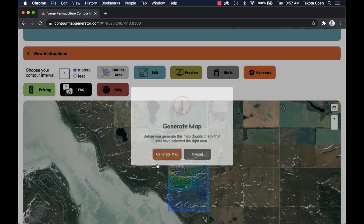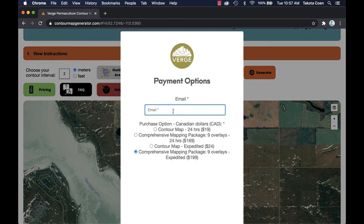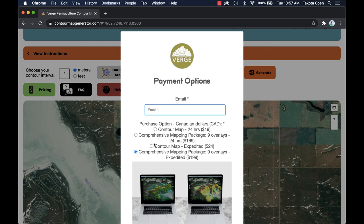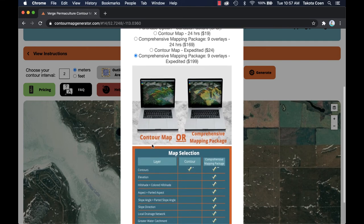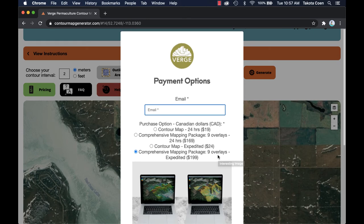If you want to go ahead, you can generate the map. There are several different mapping packages ranging from just the simple contour lines all the way up to nine different layers like slope, aspect, hillshade, and watershed analysis. Then you can go ahead and enter an email address and it takes you to the payment gateway.